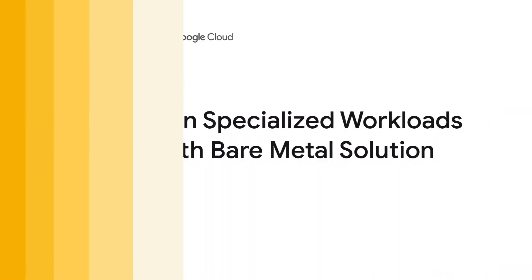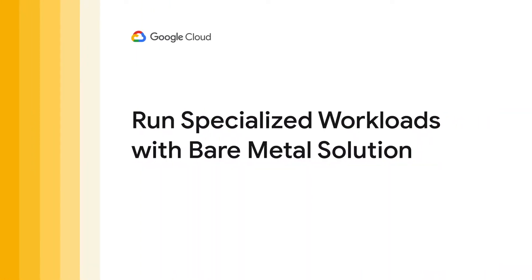When working with the cloud, many companies assume you're trading off control for scalability. Thanks to Google Cloud's new bare metal solution, you can run your specialized workloads on bare metal servers with full privileges while having them directly connected to your cloud environment.